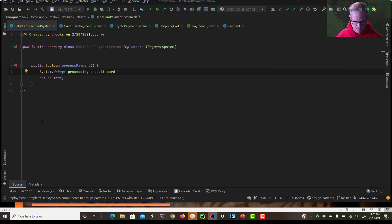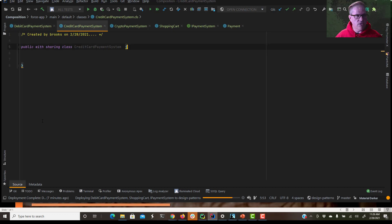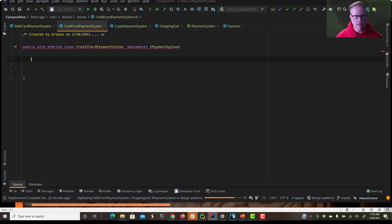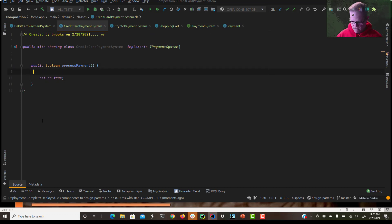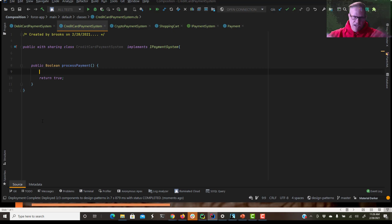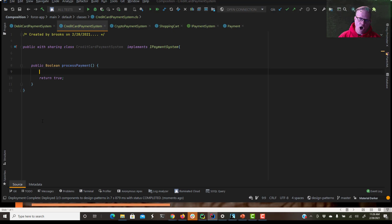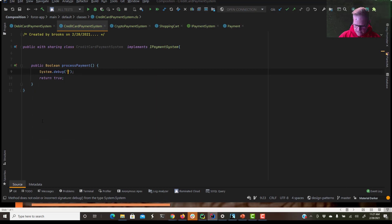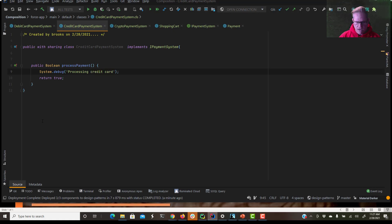Now let's go to our credit card payment system and same thing. It's going to implement IPaymentSystem. Process payment. That means it has to have a process payment method. Beautiful thing about interfaces and polymorphism. So everything I feel like we've been talking about for six months, I'm hoping you can all start to see it coming together. We've got our superclasses and our polymorphism and our composition and our inheritance and all these things that really let us write awesome, beautiful, efficient, scalable, loosely coupled Apex code. Let's just get a debug statement in there. We're going to say processing credit card.